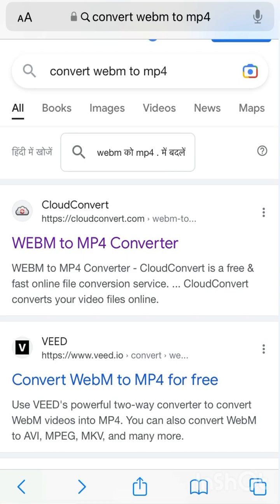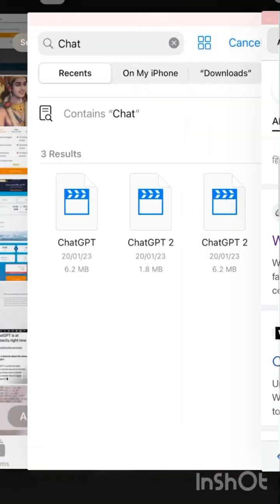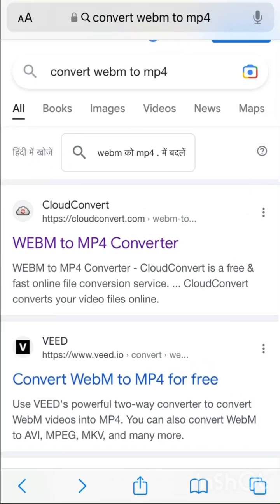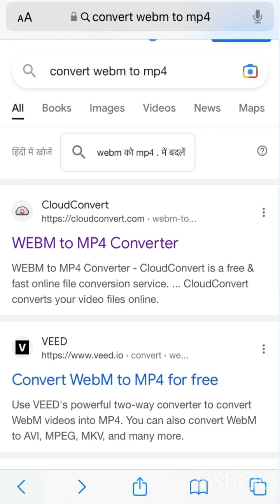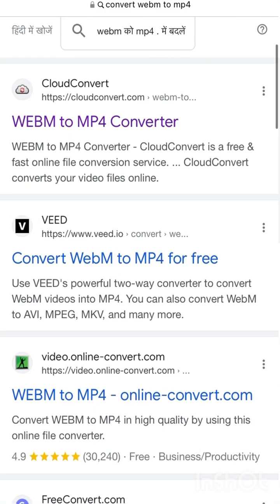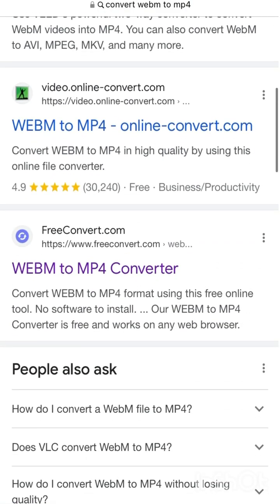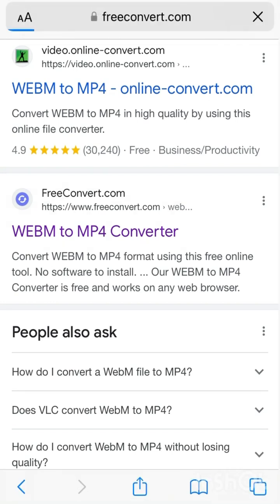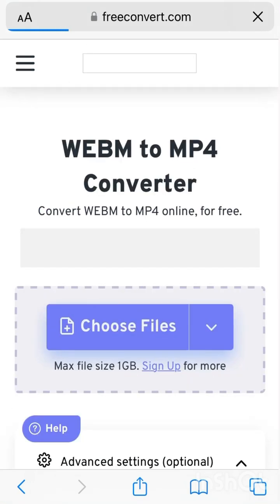In your browser, search for a converter. Since my file is in WebM format, I searched for 'convert WebM to MP4.' You'll see all these websites listed. I am going to freeconvert.com — you can see it on my screen. I'll open freeconvert.com and select my file there.